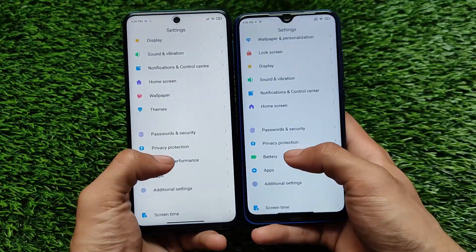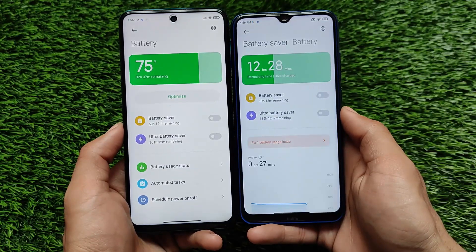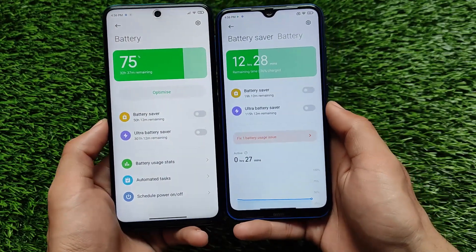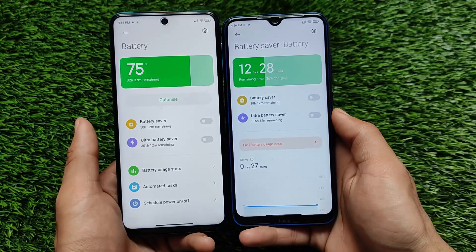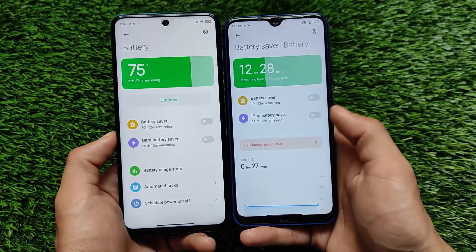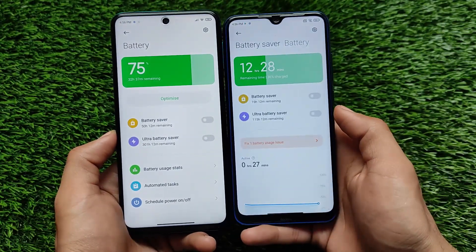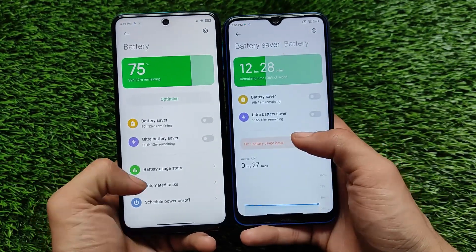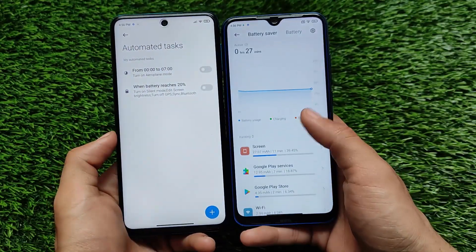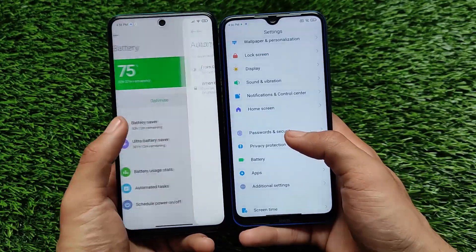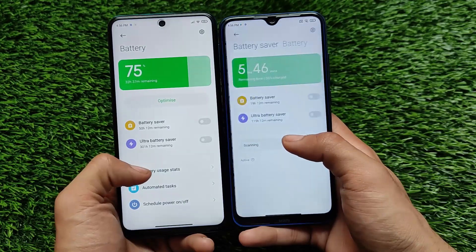For the battery option, in MIUI 12 we have a single battery section, while in MIUI 12.5 we have two separate menus: Battery Saver and Battery. Other things are a little bit changed as well.